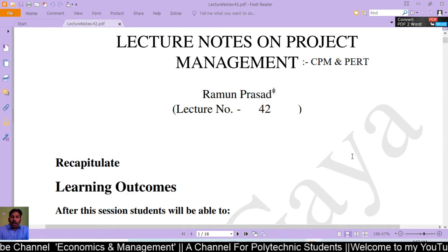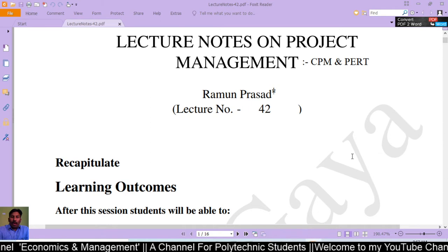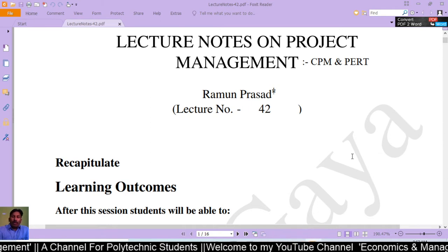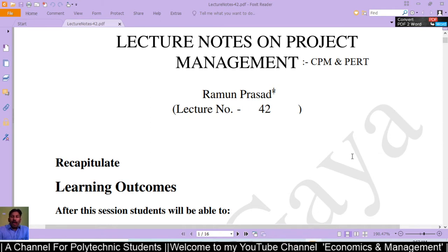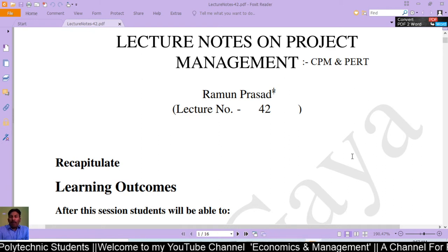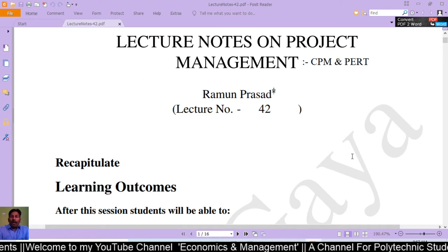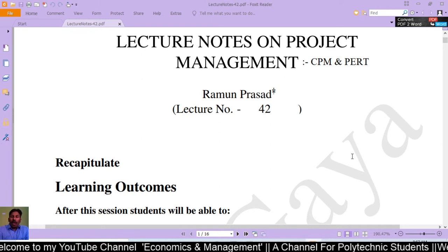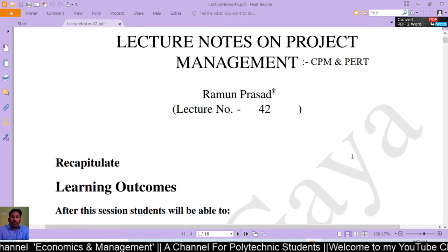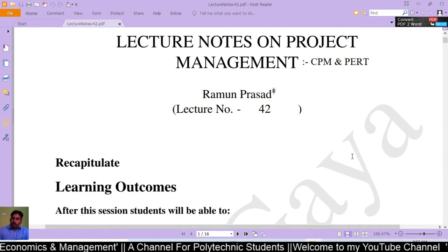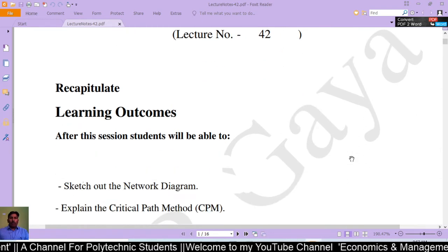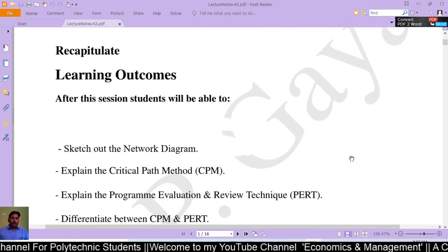Now we are going to discuss CPM and PERT — that is, the Critical Path Method and Program Evaluation and Review Technique — under project management. Let us start with the learning outcomes of this session.